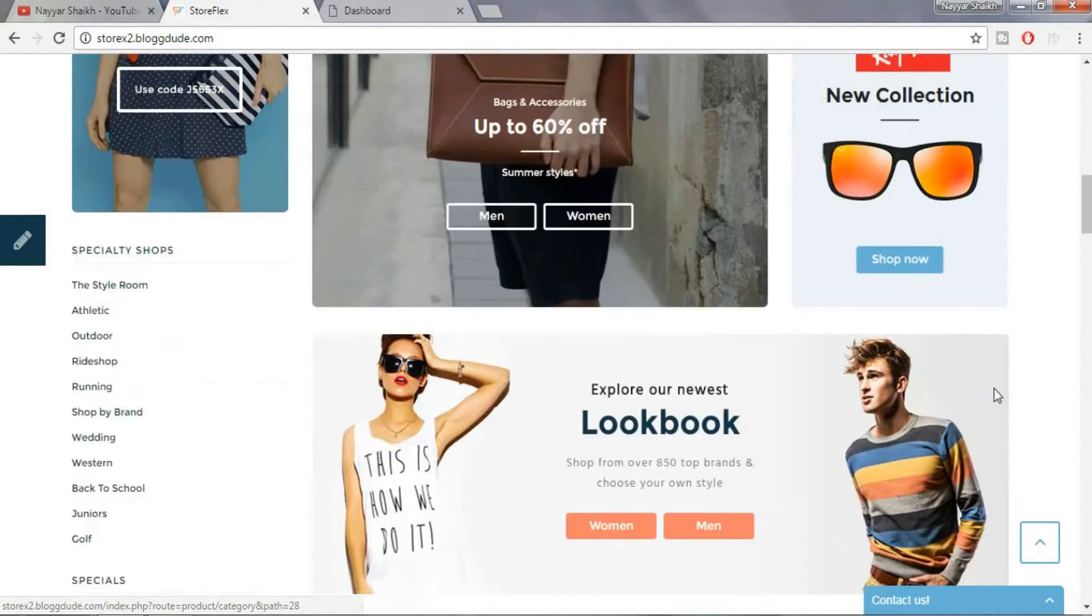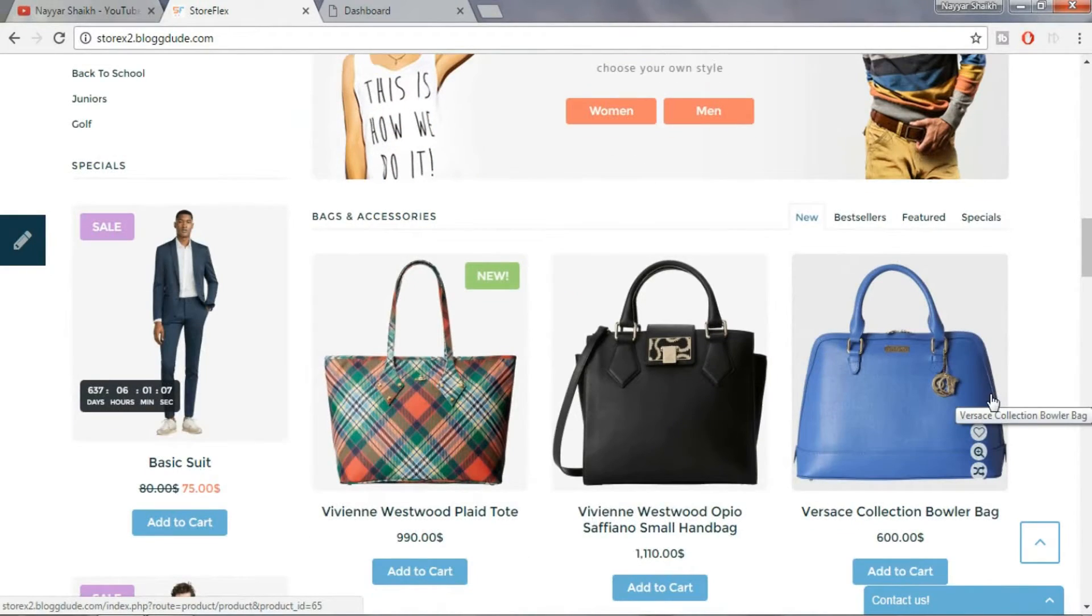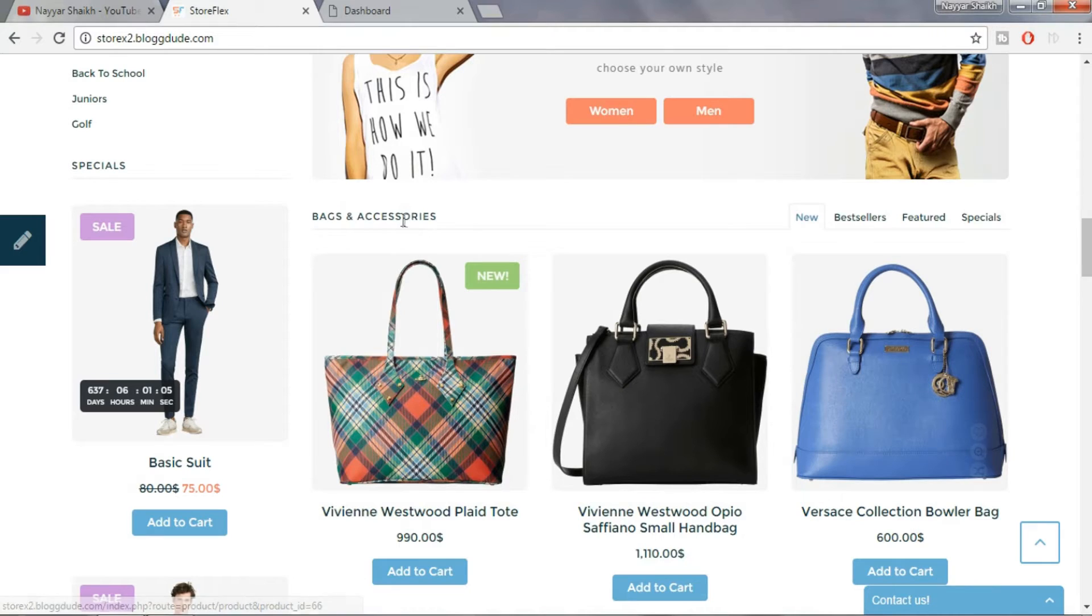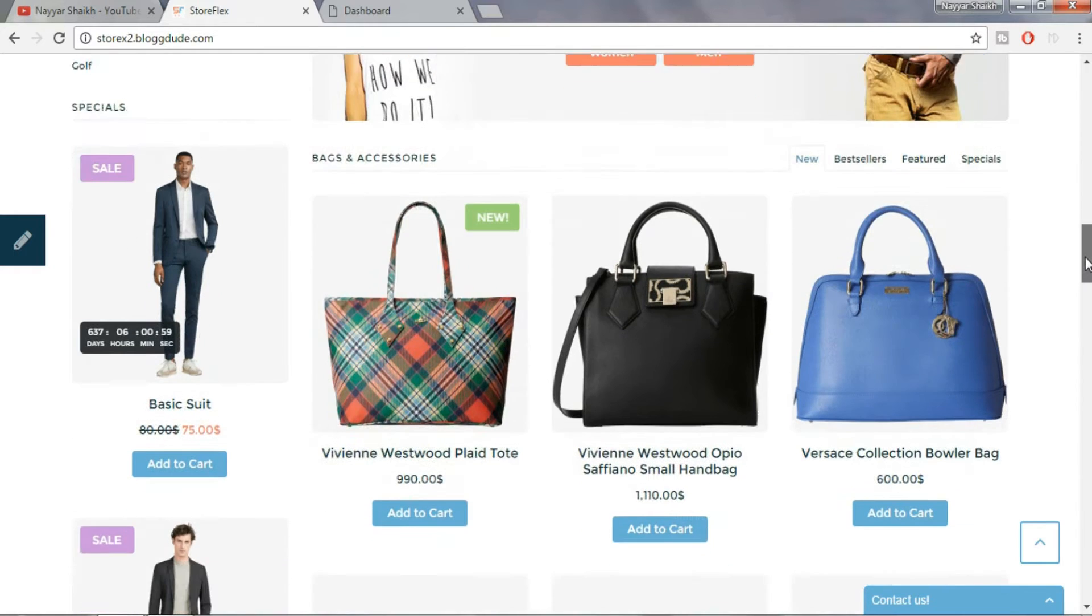Then below, we have different products from a category. In this example, bags and accessories. And we have many different tabs. When we click on the tab, the product changes accordingly.